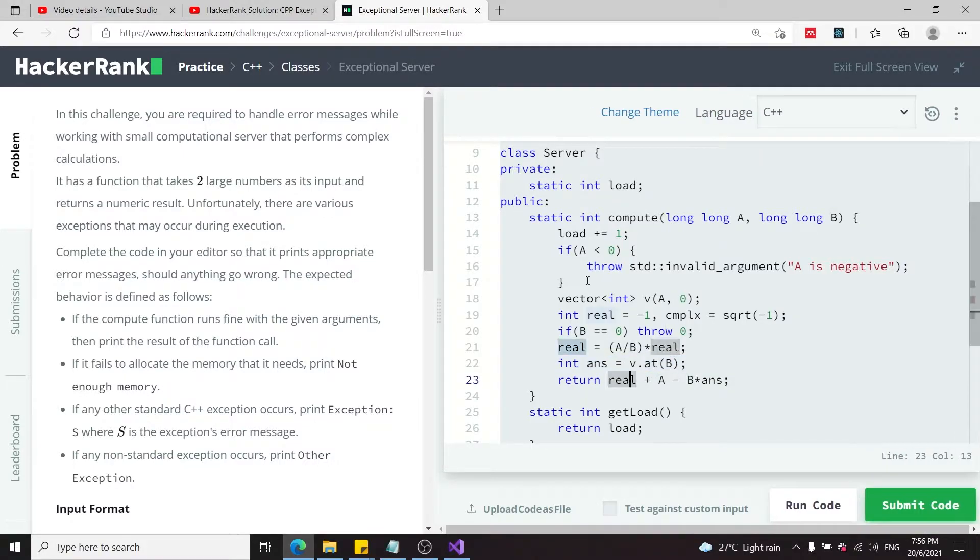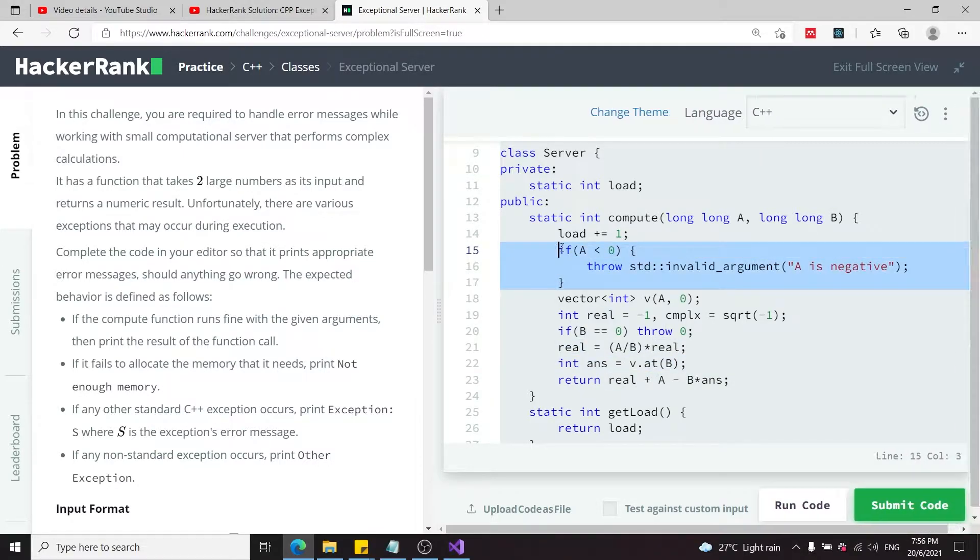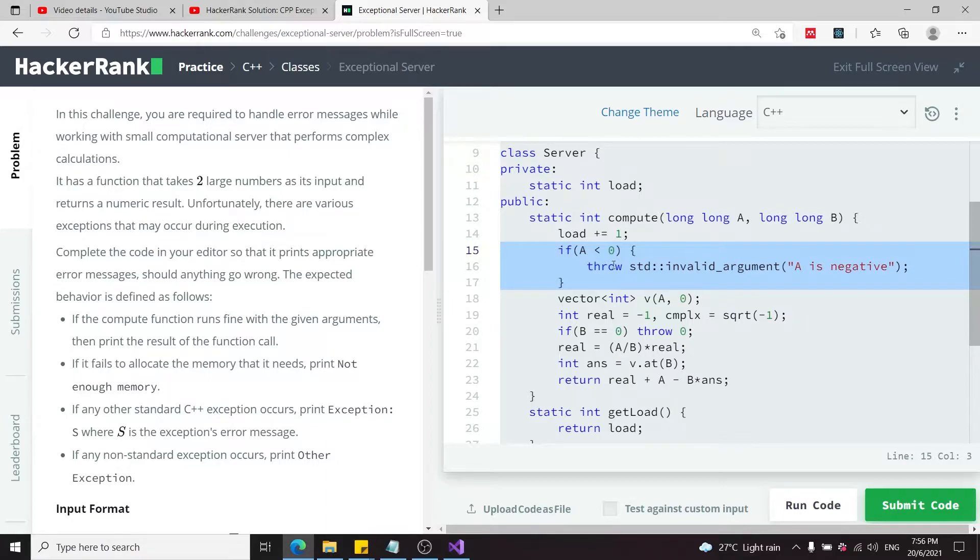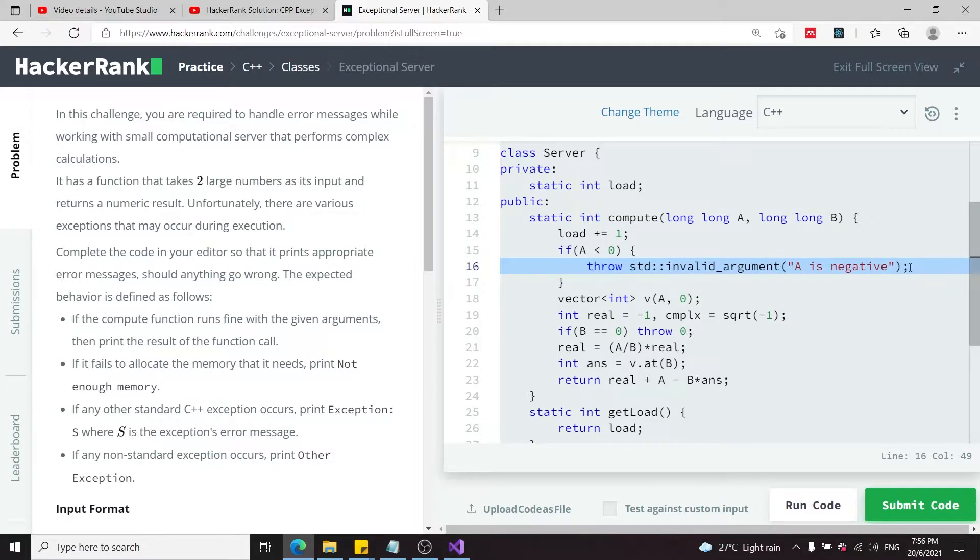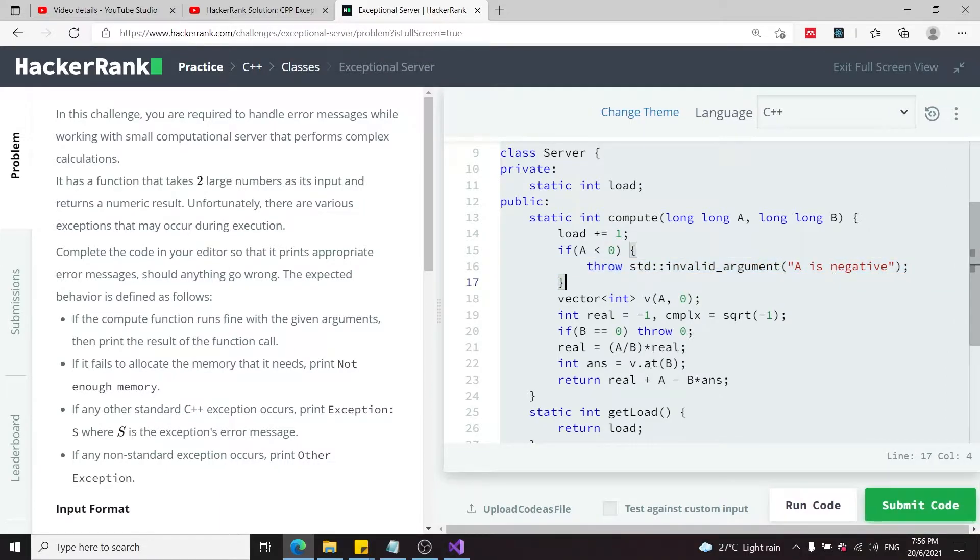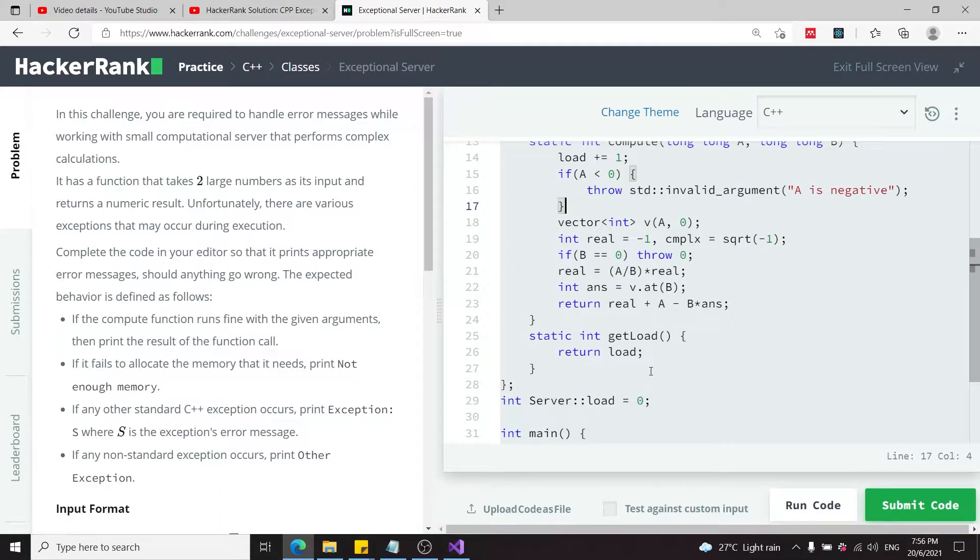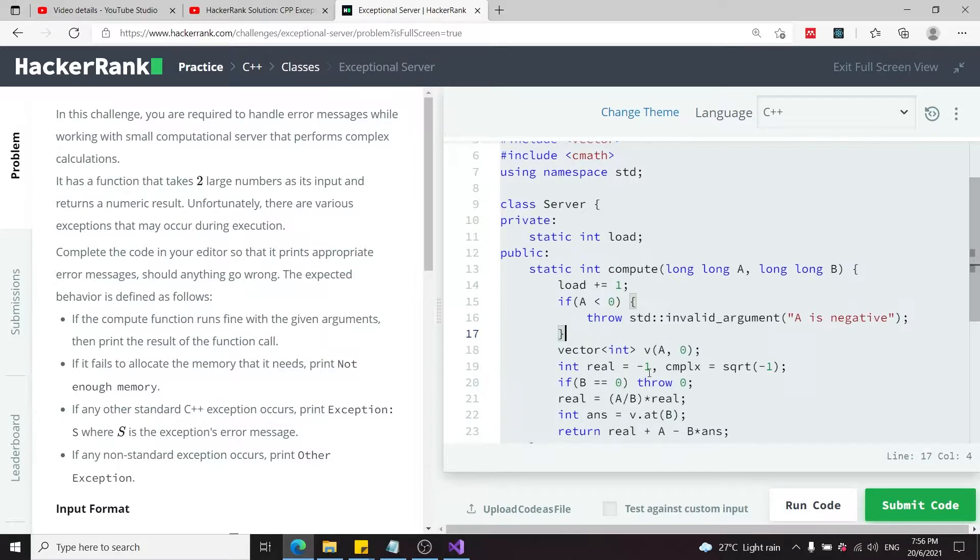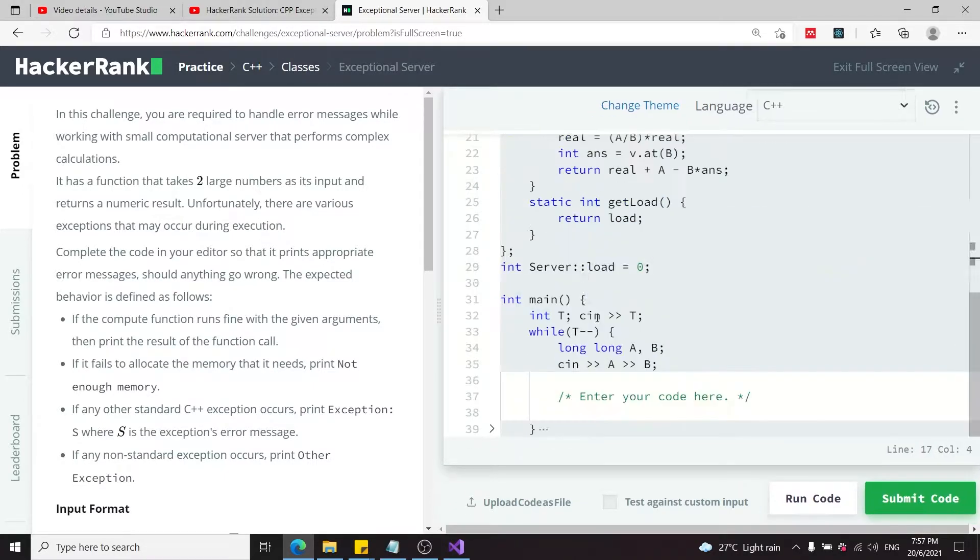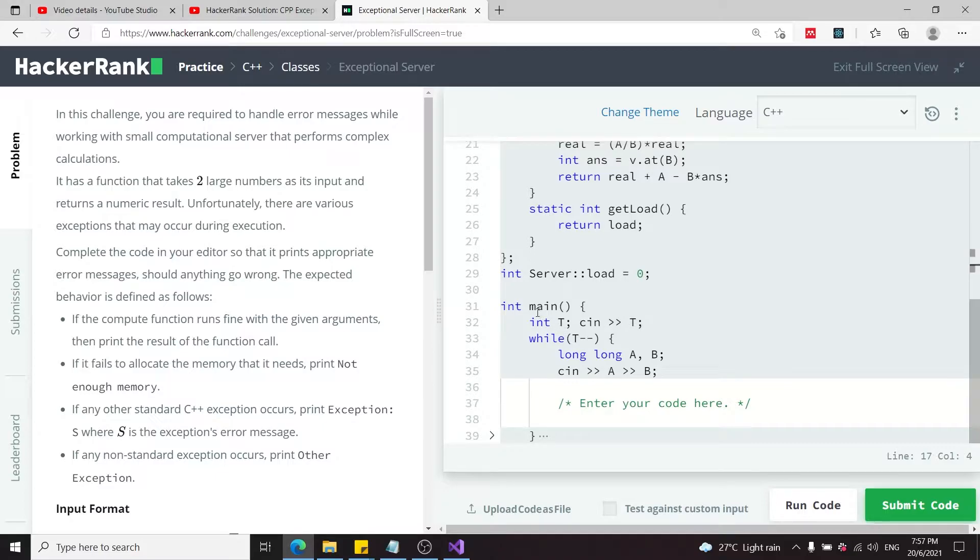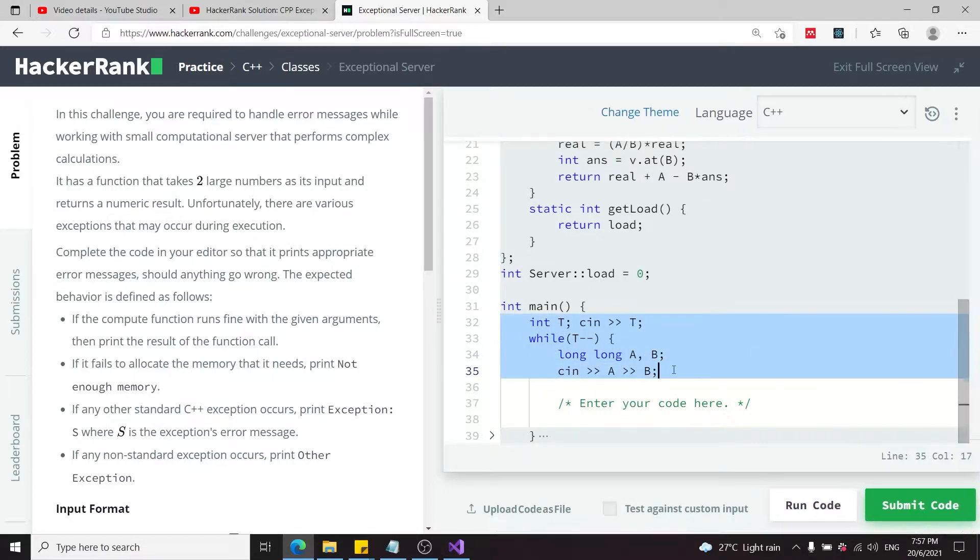We also need to take care of invalid index access inside the vector—perhaps B is an invalid index. There's one exception stated explicitly: if A is less than zero it's going to throw an invalid argument exception. Otherwise, we can print whatever integer this function returns.